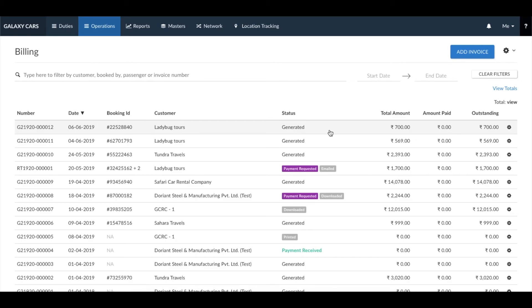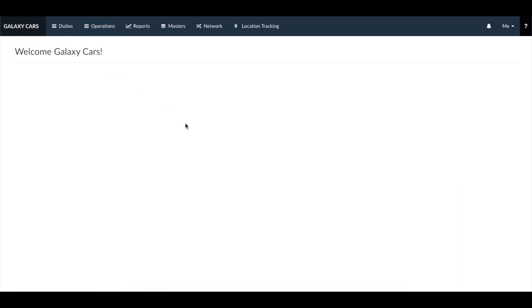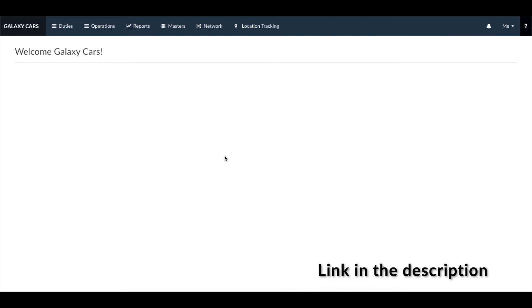Once an invoice is generated, click on the invoice once again. On the top right you will see an option to download a PDF copy of the invoice, take a printout of the invoice, or send the invoice via email to your customer. To learn more about the different types of invoices you can create, click the link below.